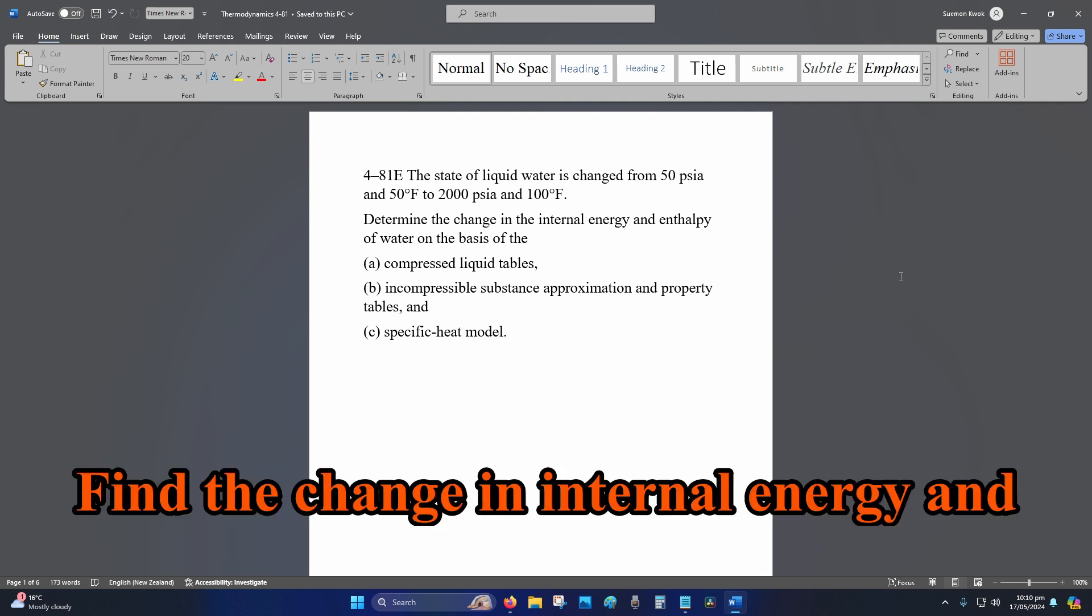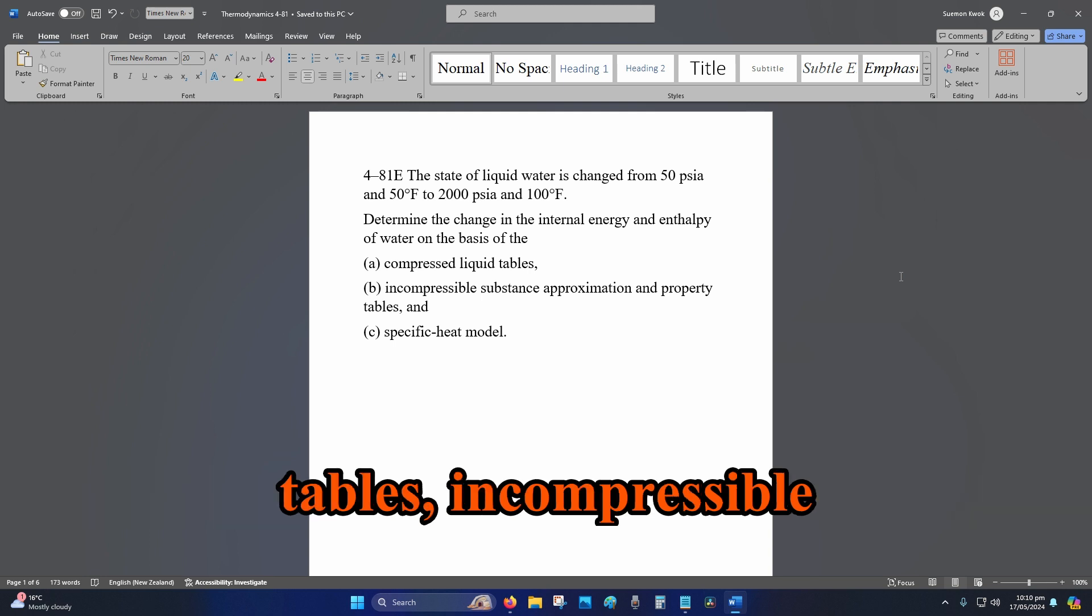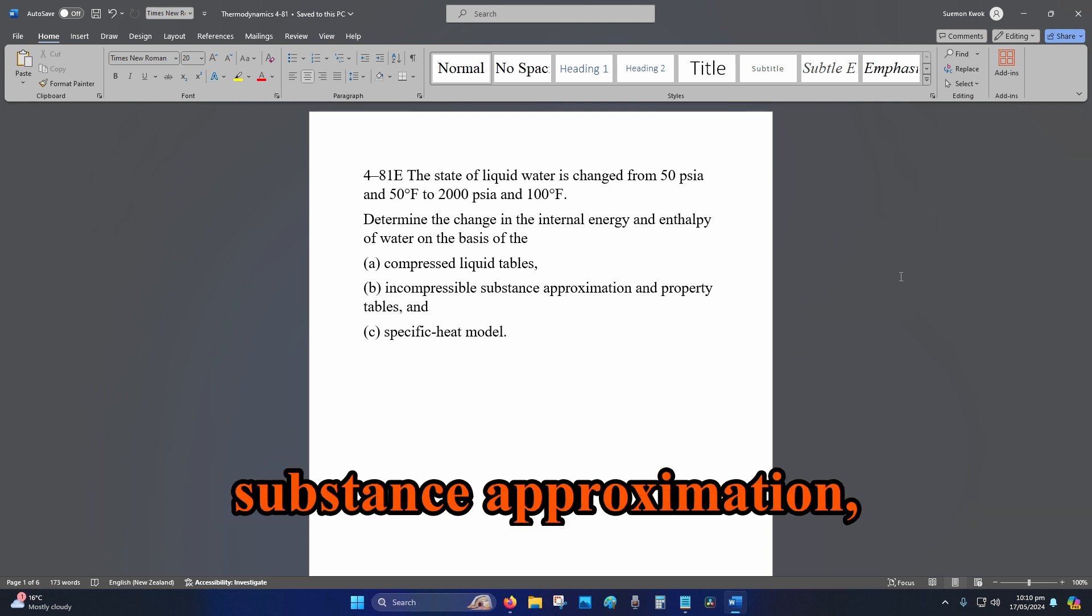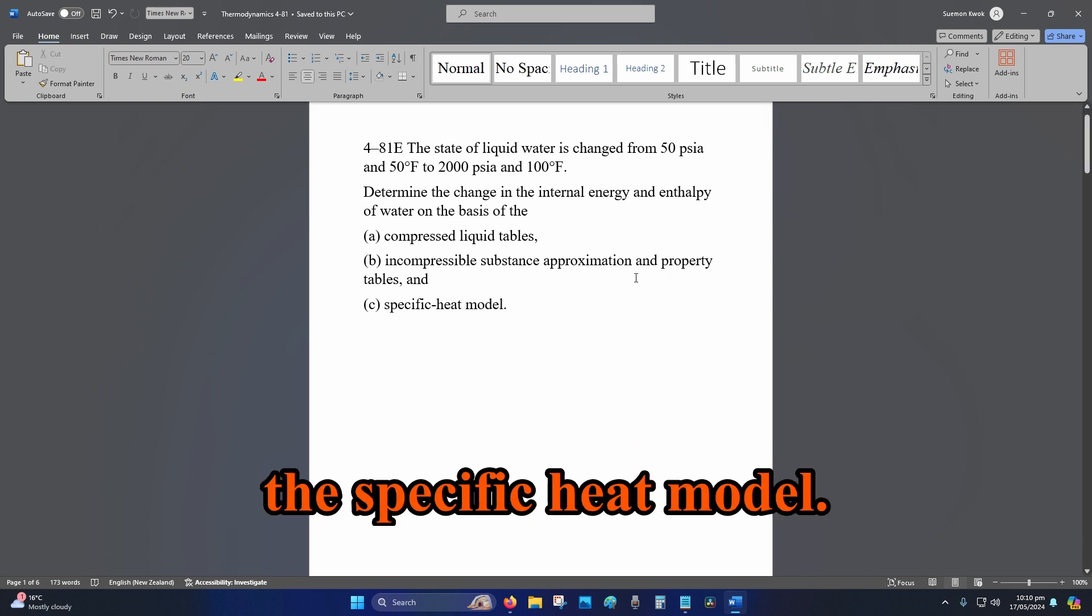Find the change in internal energy and enthalpy of water for: compressed liquid tables, incompressible substance approximation and property tables, and also the specific heat model.